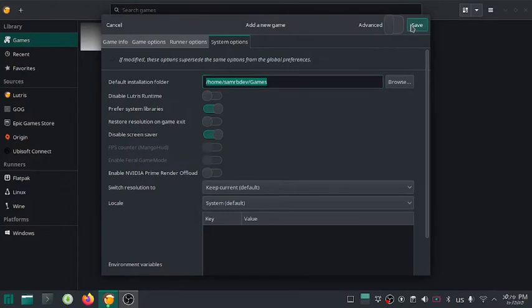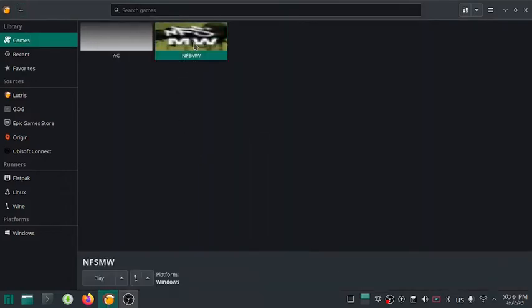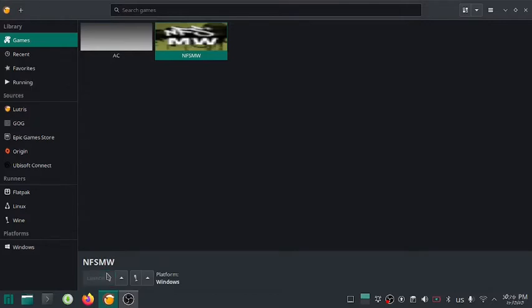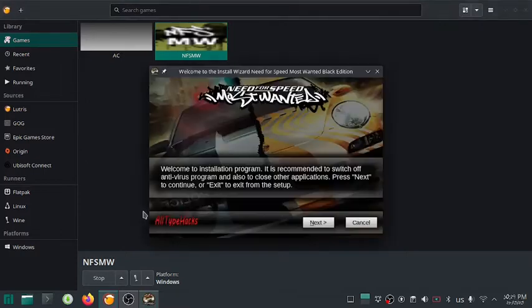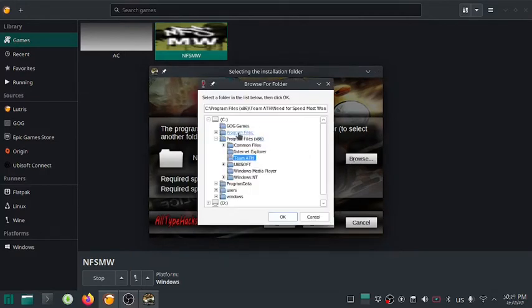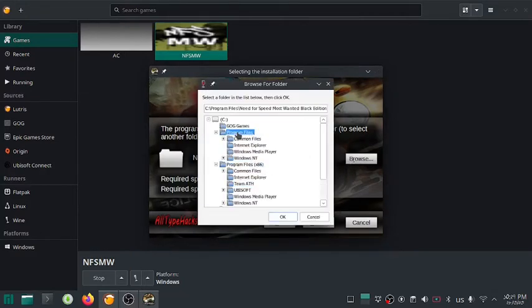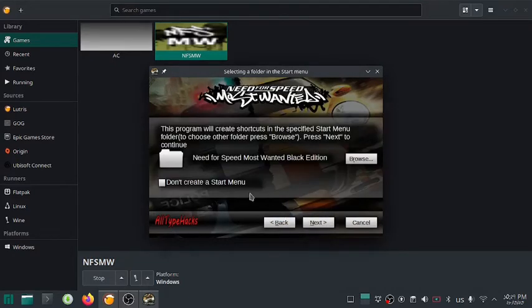Now hit save. Click on your game icon and press play to start the installation process. The installation process is exactly same as Windows. Also remember the folder where your game is being installed as we need that folder after the setup is complete.